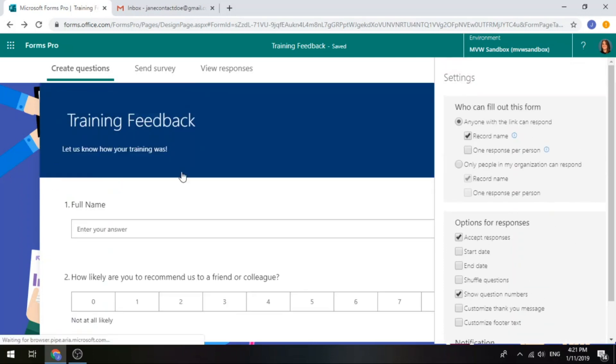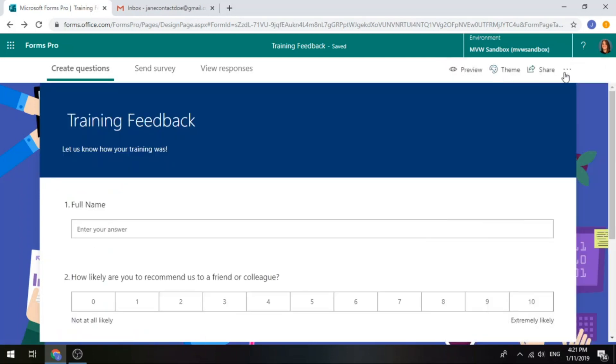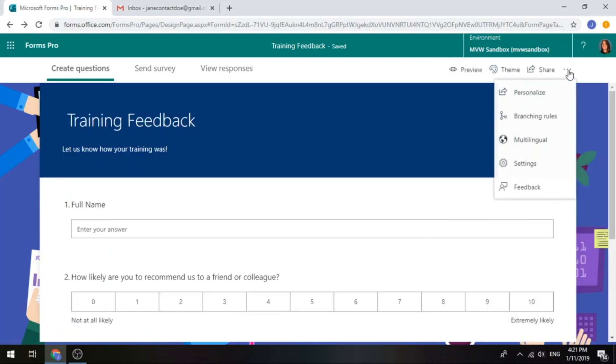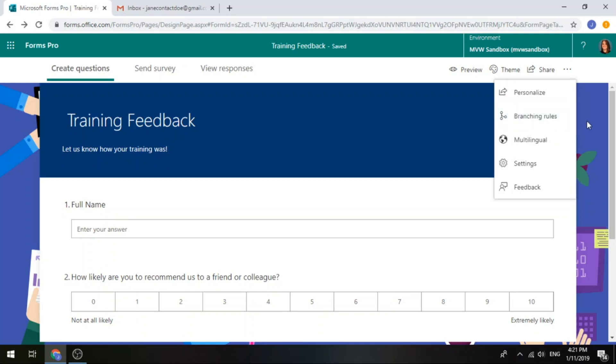And then also if we look at branching rules, as long as you don't have any branching rules that are set up. So in other words, if the answer to question one is yes, display question two. If it's no, don't hide it and display question three, that kind of thing. So as long as you don't have any branching rules.